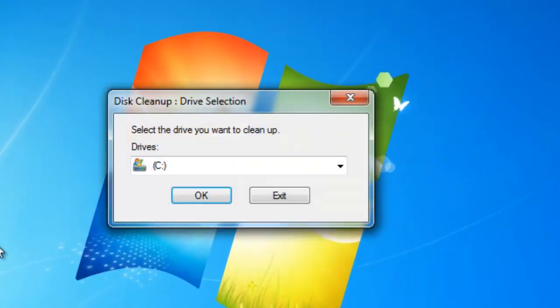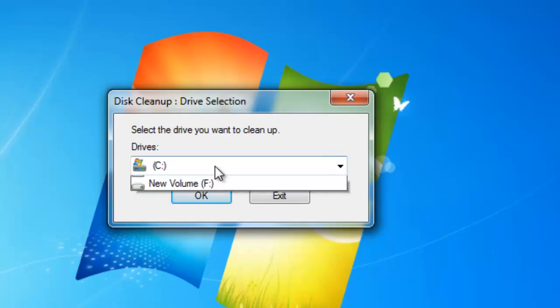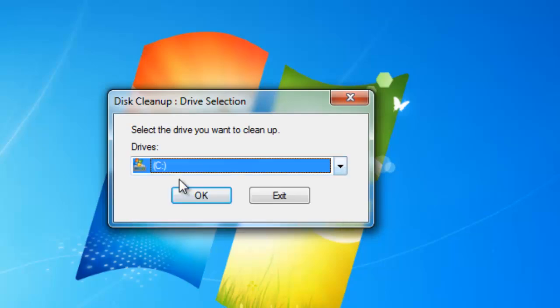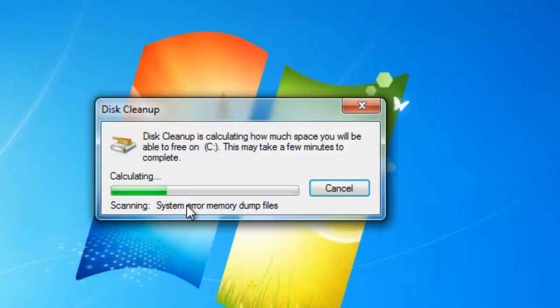Select the drive from which you want to remove the temporary files and click OK. Disk Cleanup will then calculate how much space can be saved.